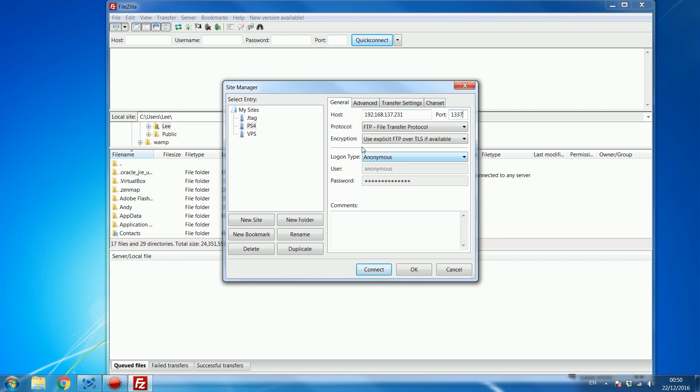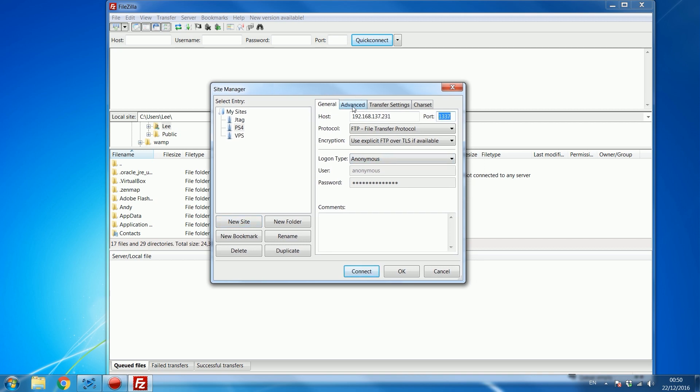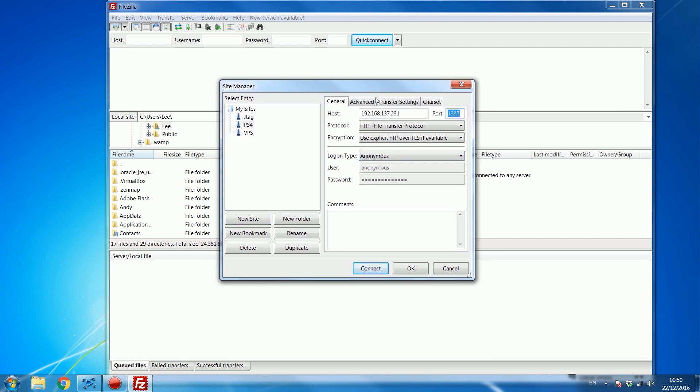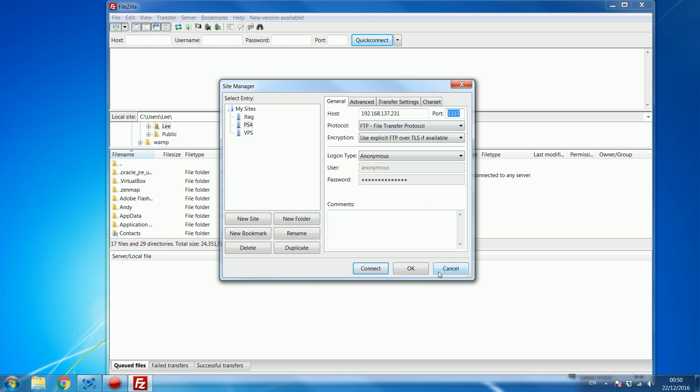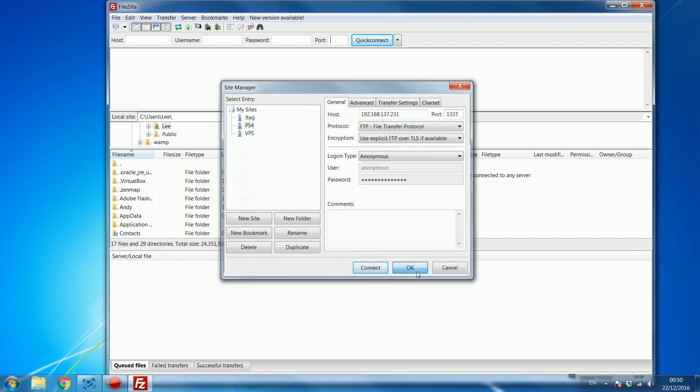For the login you're just going to put anonymous because the FTP settings on the PS4 is not set up with a username or password. So anybody if they know the IP of your PS4 and they know the port can access the PS4's hard drive through FTP, although they need to be on your local area network I believe so that shouldn't be too much of a security issue. So just click OK.